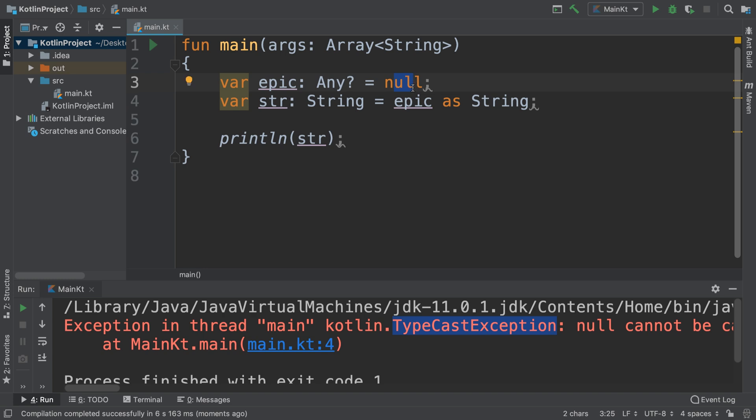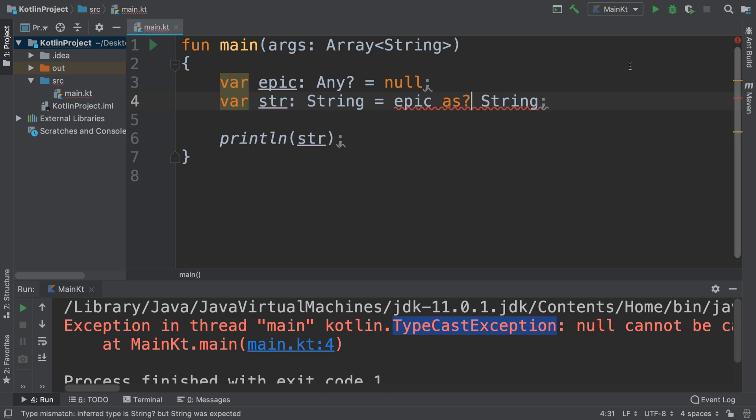Luckily there's a safe way of doing it. Instead of doing this, if we do this, we just put the question mark after it.